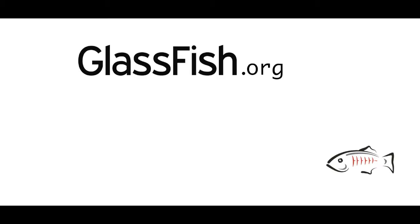Thanks for watching this screencast. You can get your Glassfish at Glassfish.org, and send some feedback as you have it. Thank you.